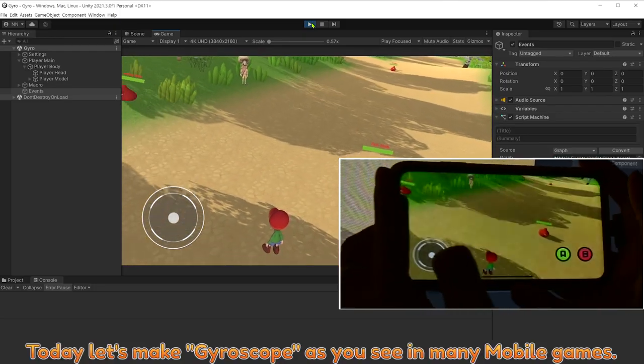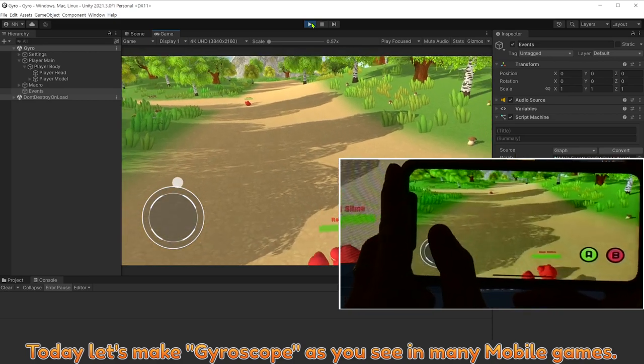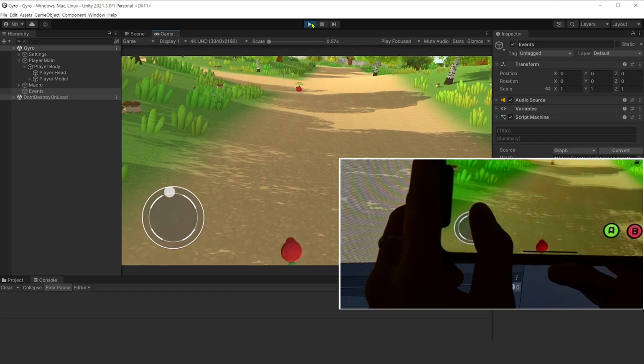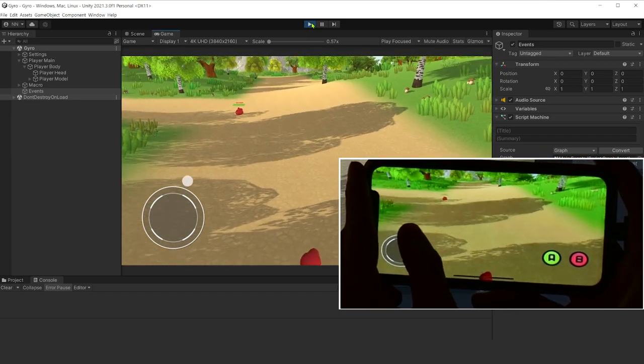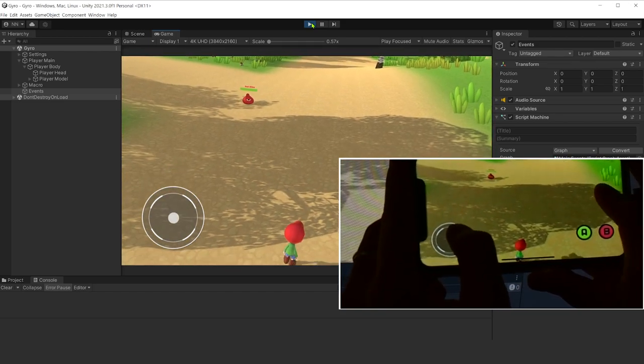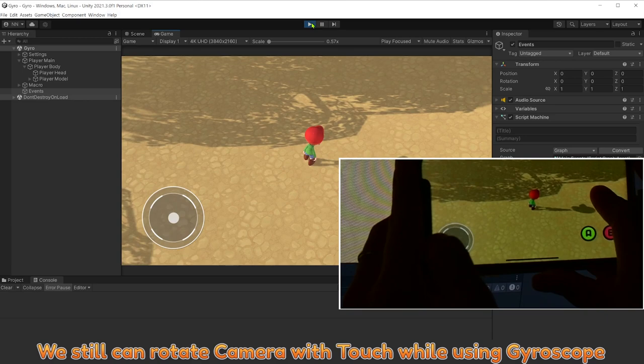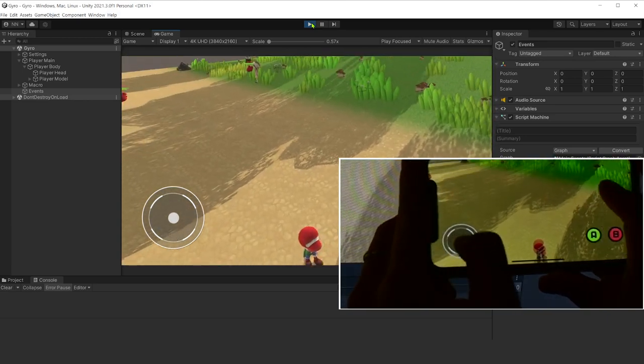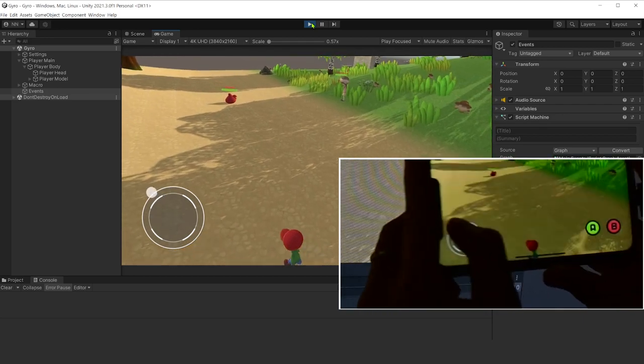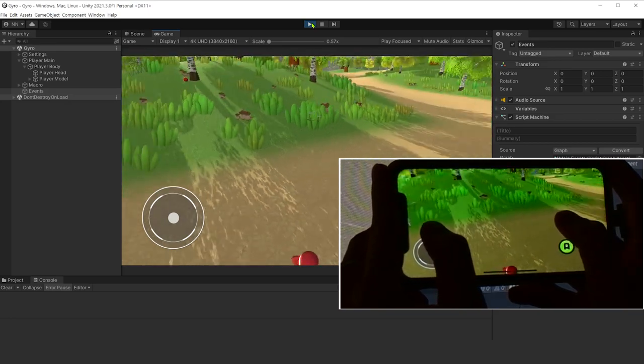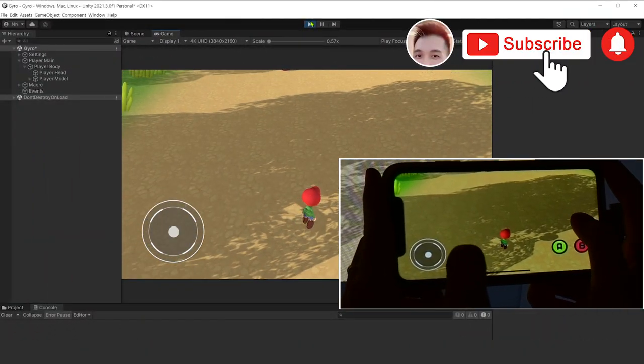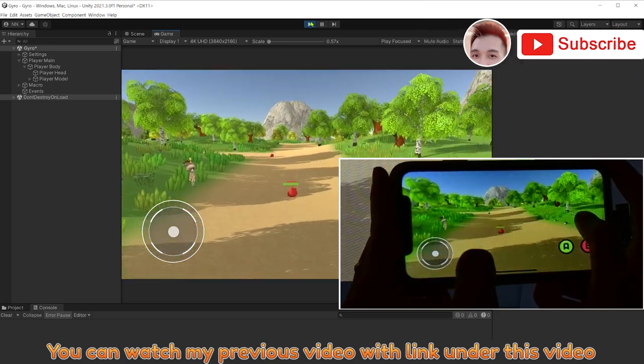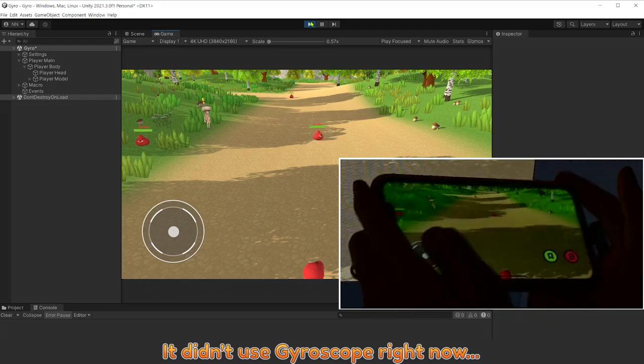Today, let's make gyroscope as you see in many mobile games. We made player controller with touch in third-person game. You can watch my previous video with link under this video. It didn't use gyroscope right now.